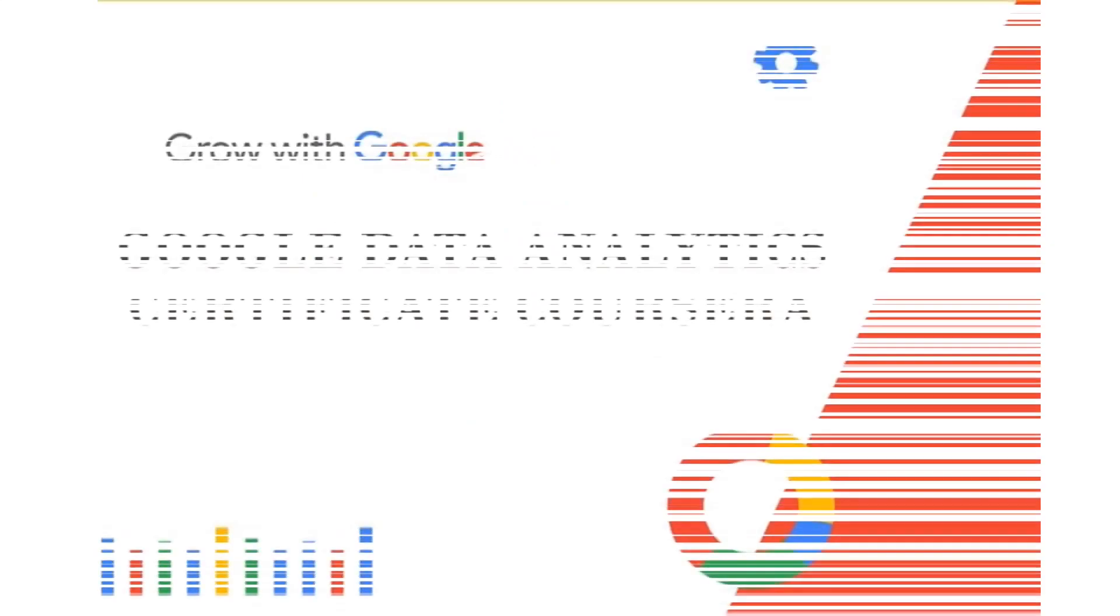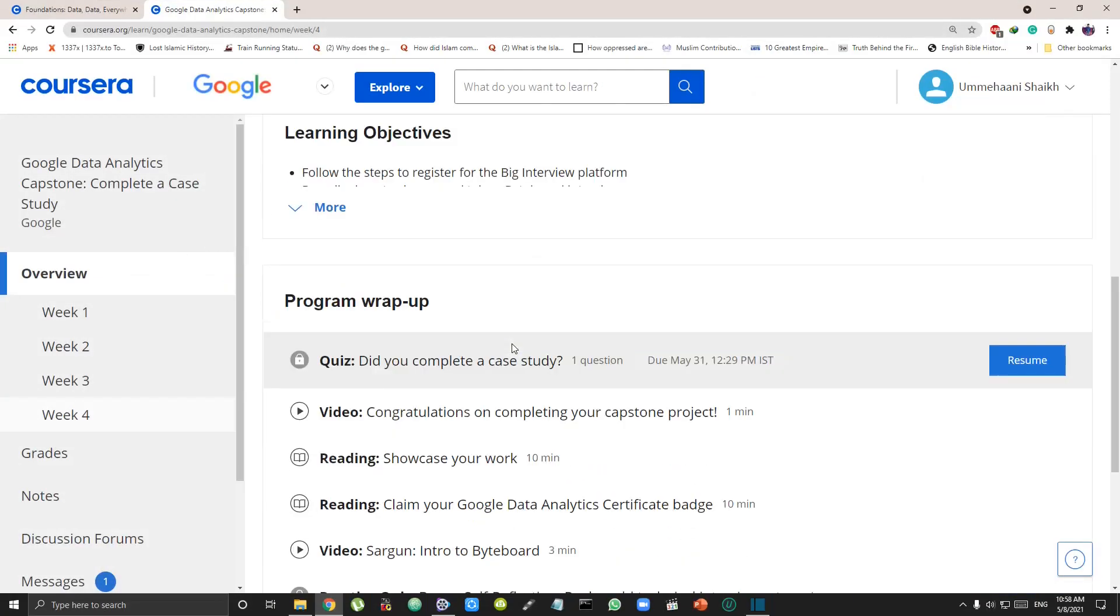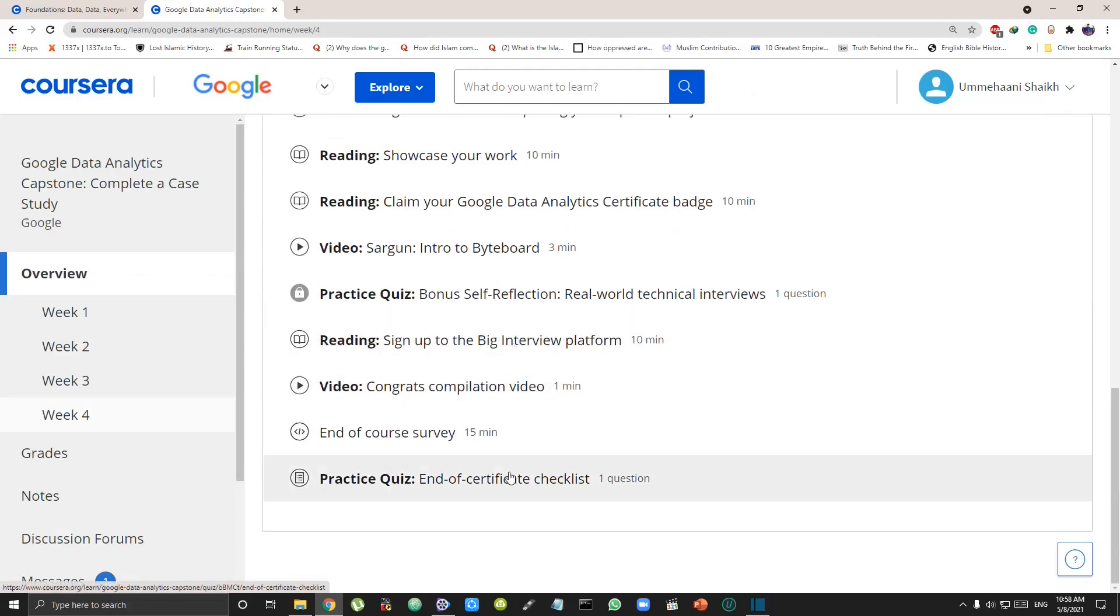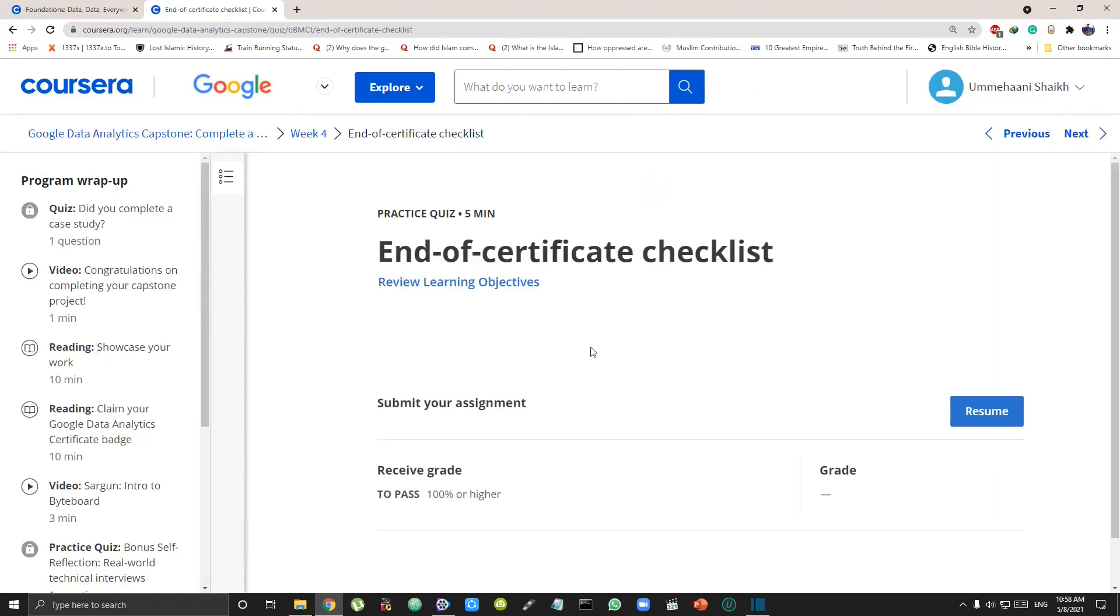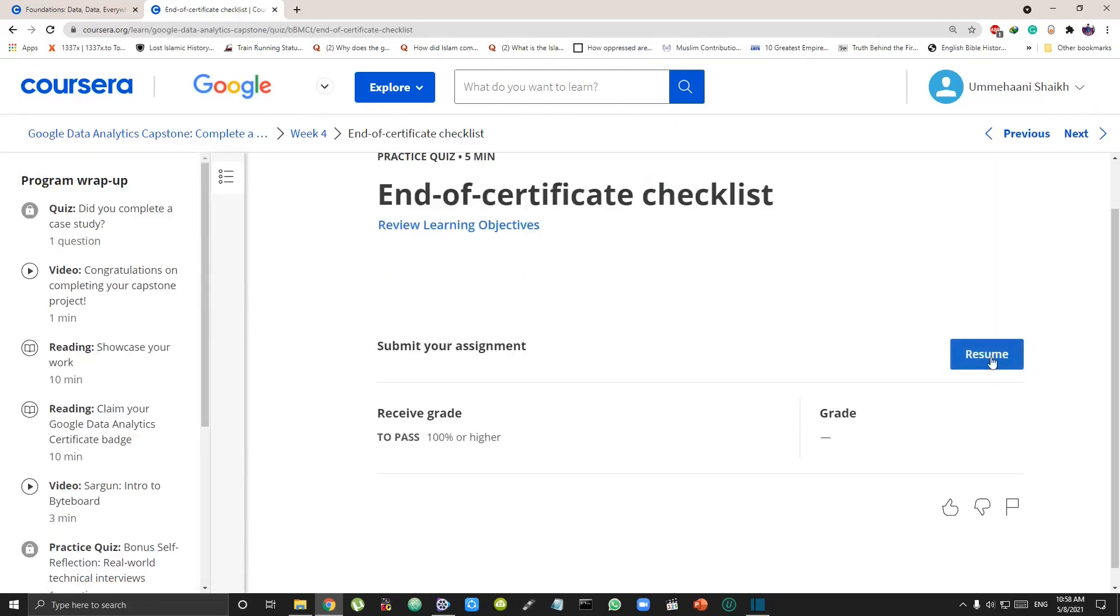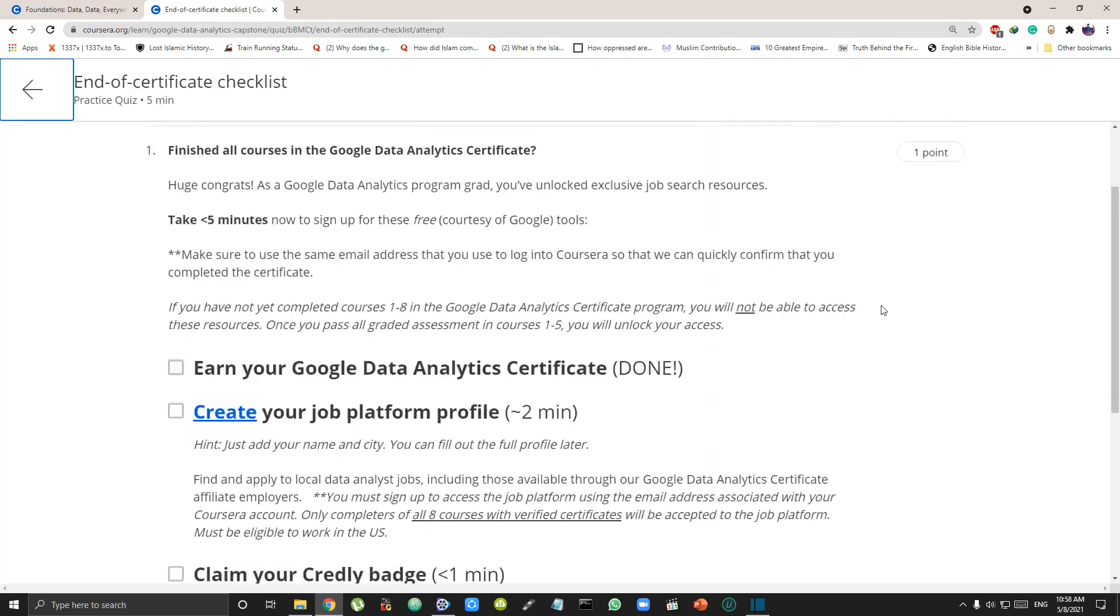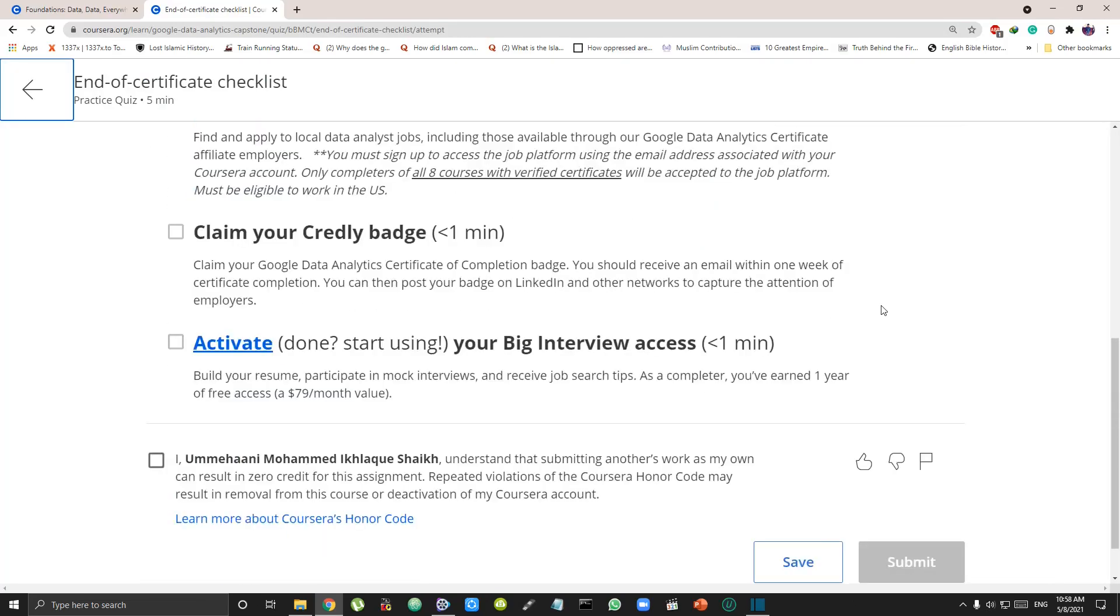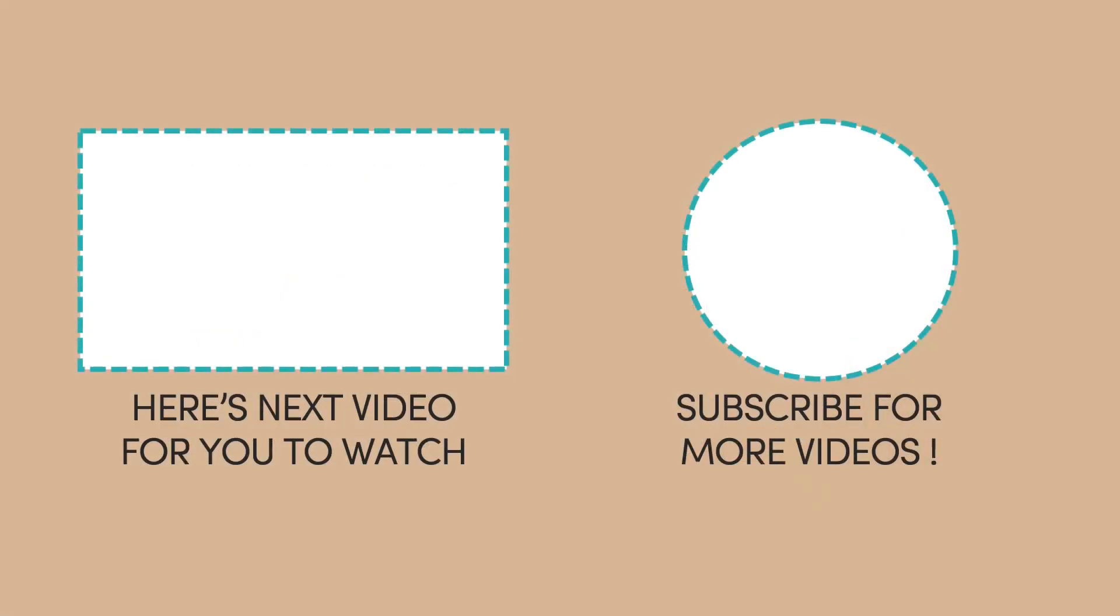In this way, you get an ₹18,000 worth Google Data Analytics certificate for no cost at all, or at the lowest cost of almost ₹1,000. If this video helped you, make sure you hit the like button and subscribe for more videos.